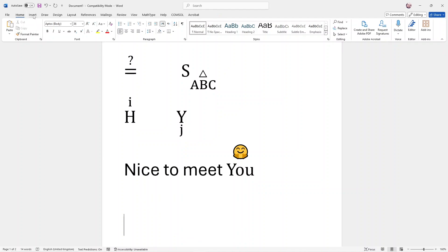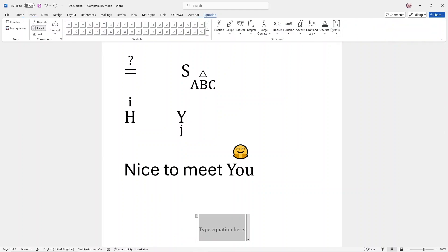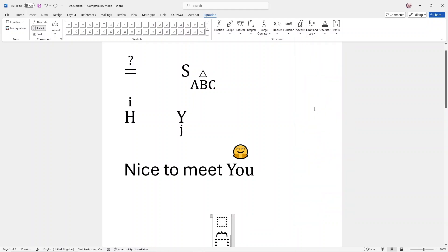It's very simple, you click on Insert, Equation, Ascend. If you want to put something on top of another character, you select this one, grouping character above.